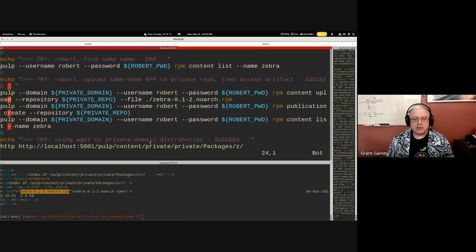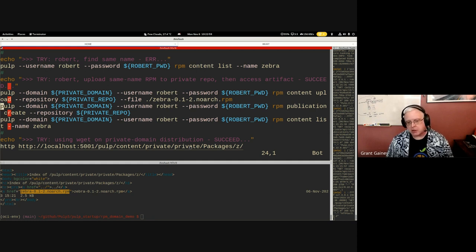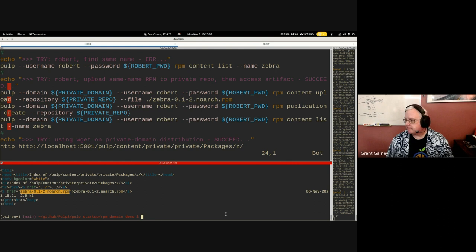To show that domain RBAC does not protect external content access: as no specific user, we can curl the private repository in the private domain and get HTML back. We can download that RPM. If Robert wants to protect content in this repository, he would use a content guard — X.509, RBAC content guard, or magic header content guard. Content protection via content guards is completely separate from domains.